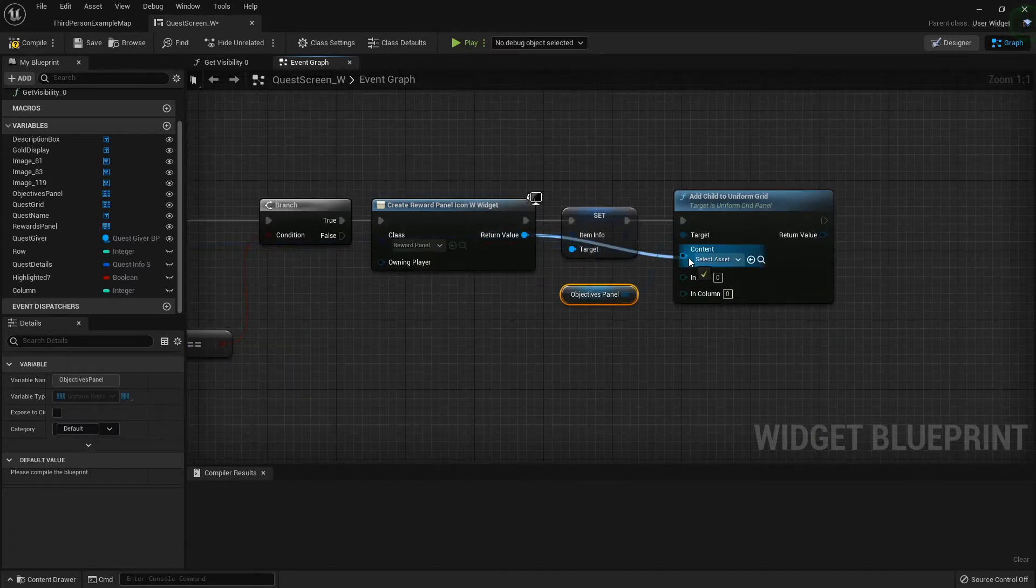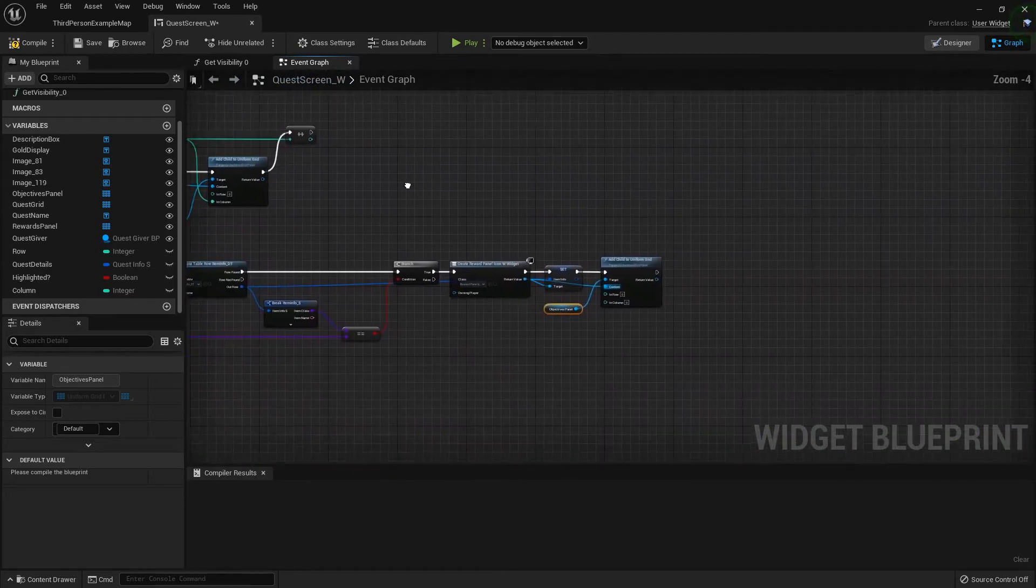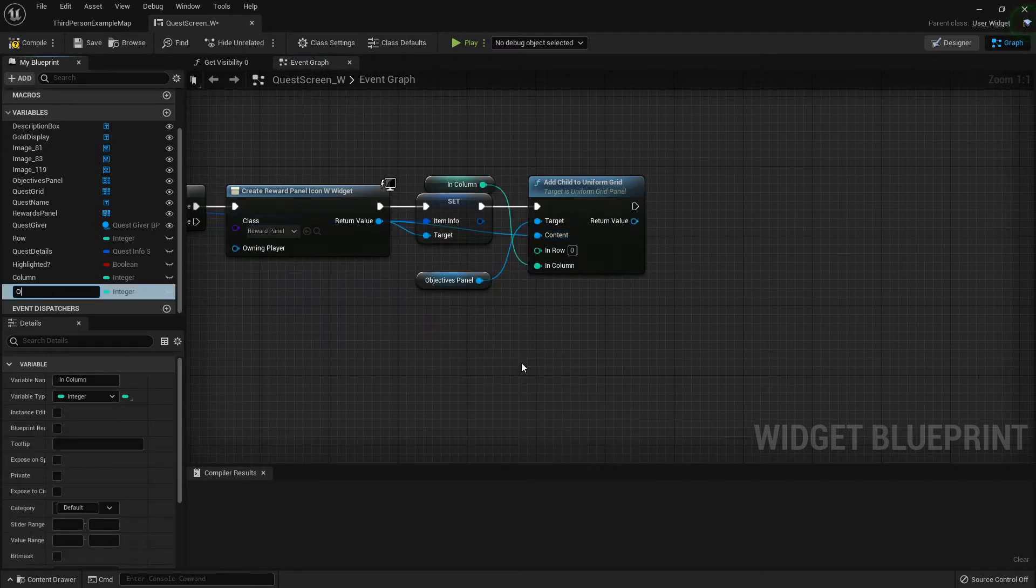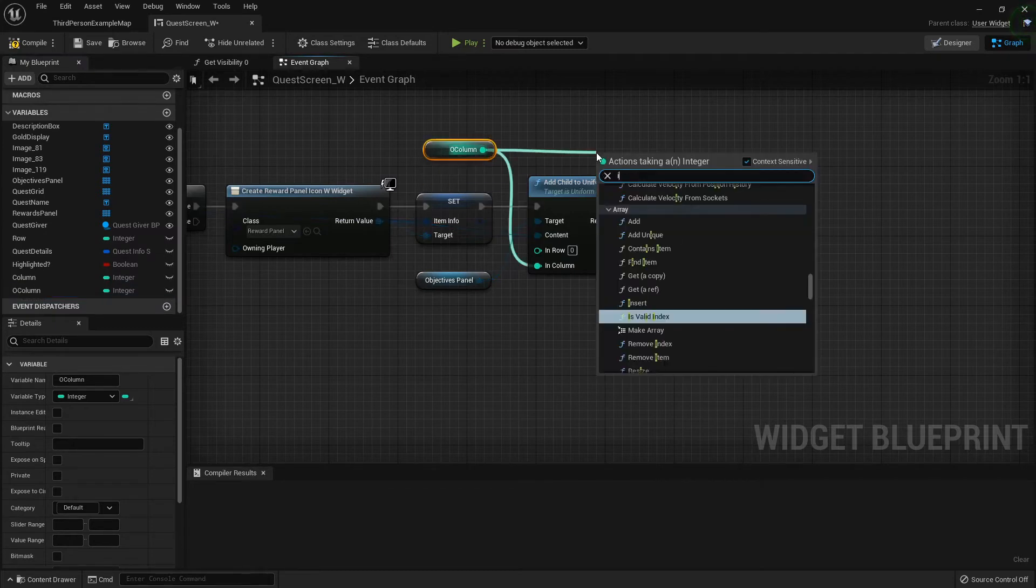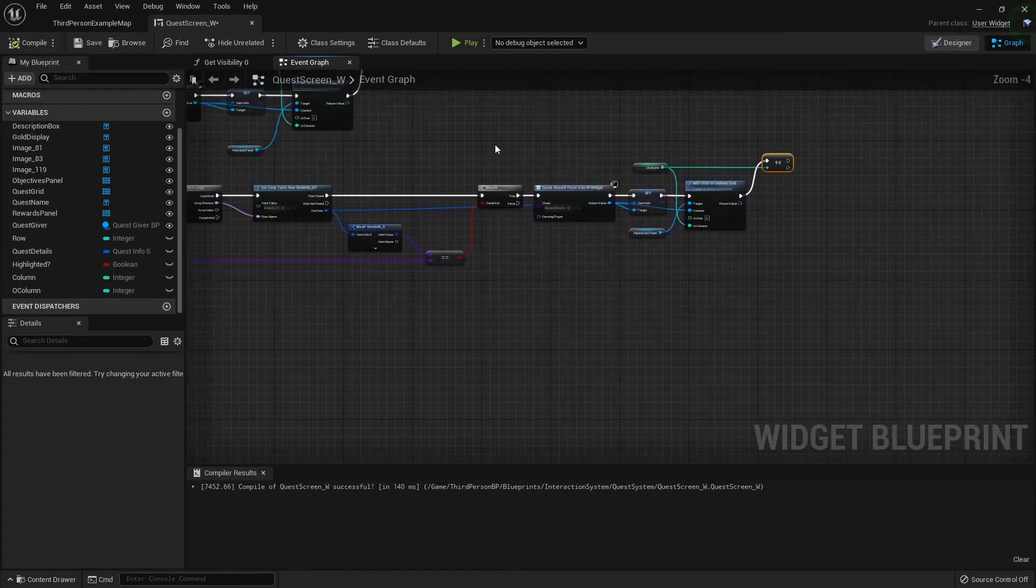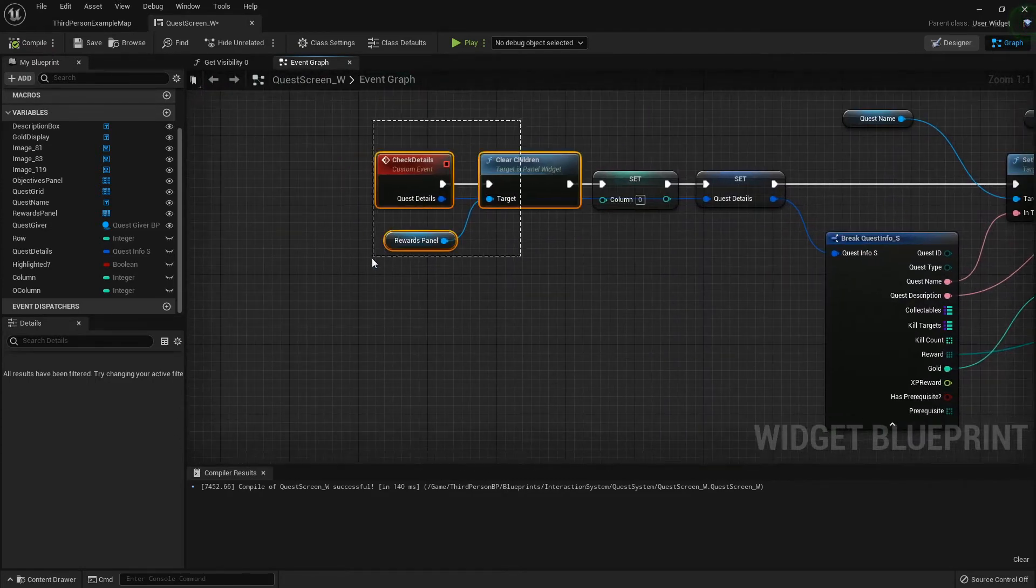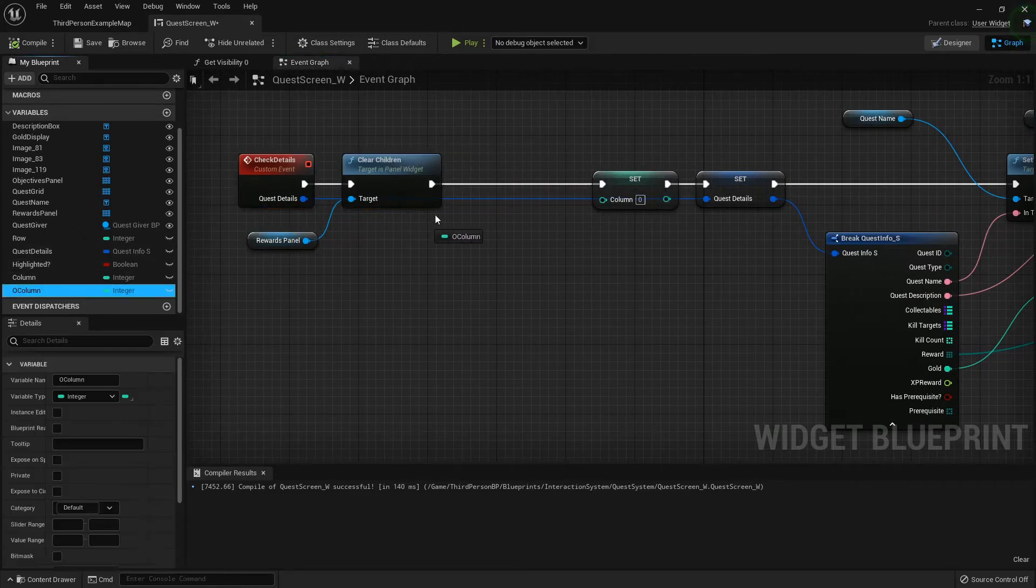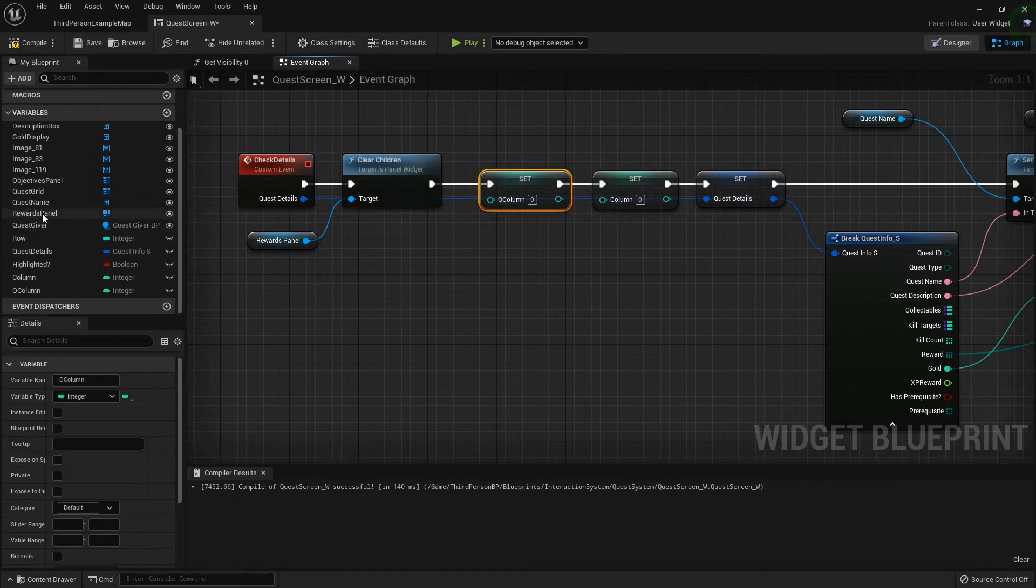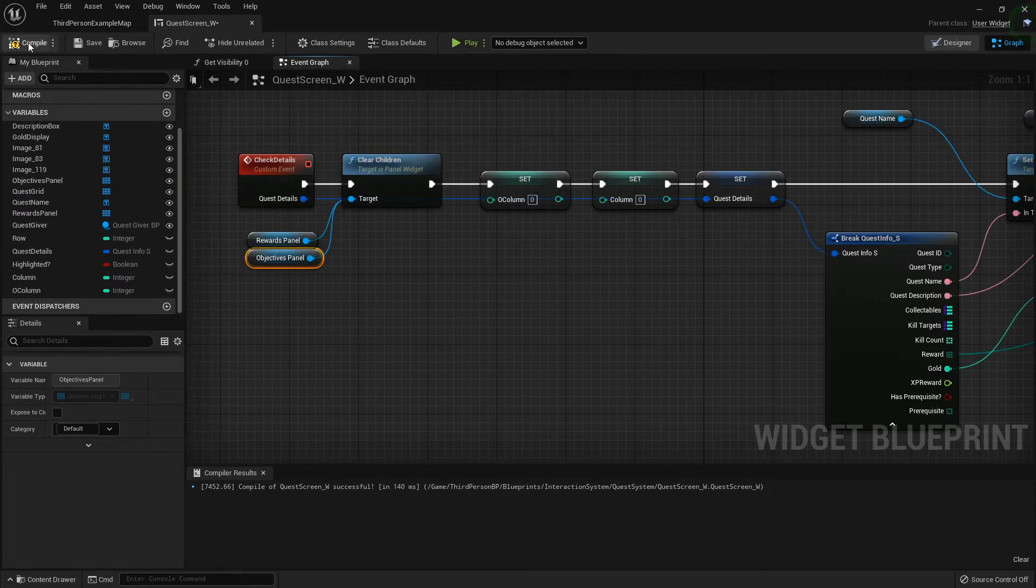The content will be the widget we created, and then we will promote the column to a variable called O column. Just like last time we can increment that. Now there is one thing we need to do at the beginning: we need to set it back to zero every time we check the details. And then we also want to go ahead and clear everything in our objectives panel. I'll get that out and I can just hook that right to that clear children at the front.